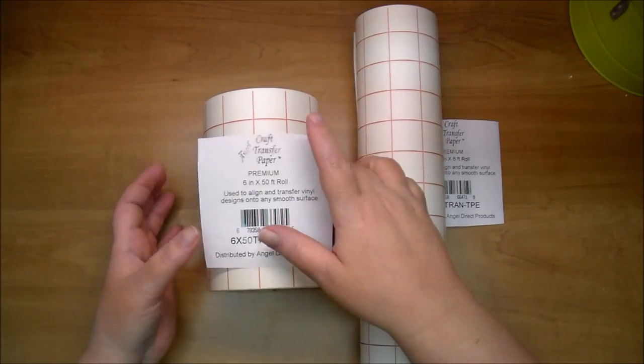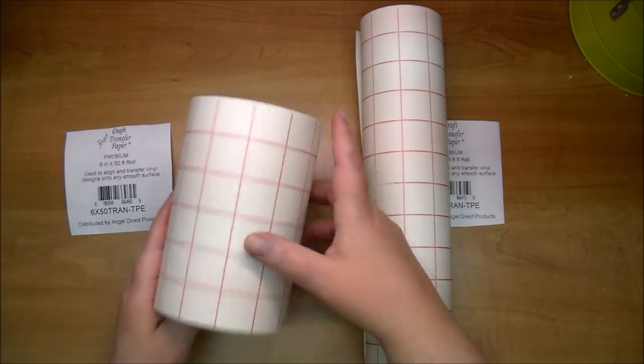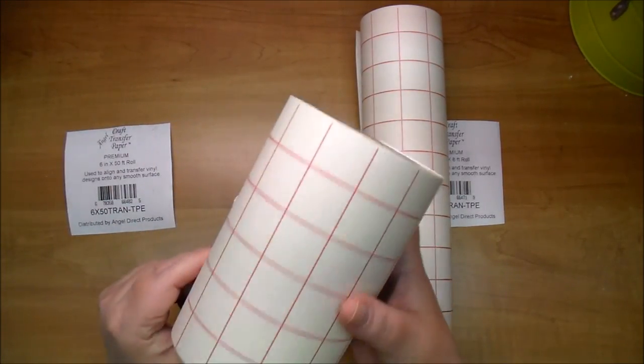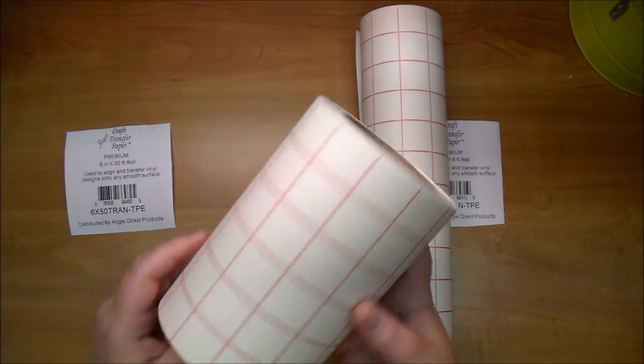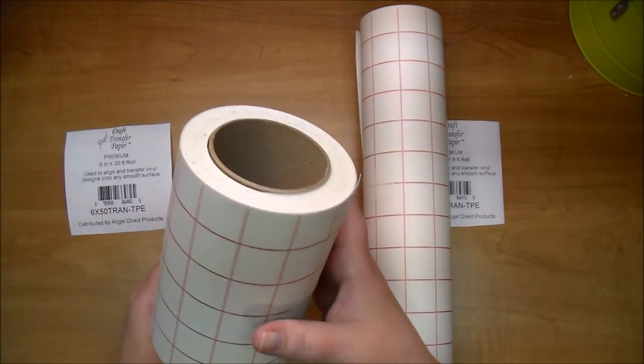Yes, that's right, 50 feet if you can believe that. I mean this is a lot of transfer paper here.